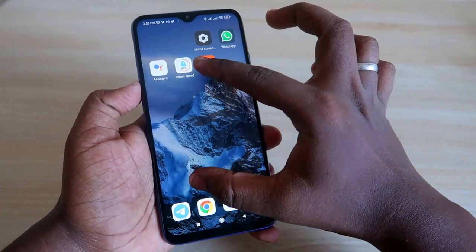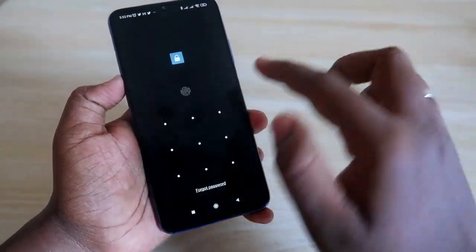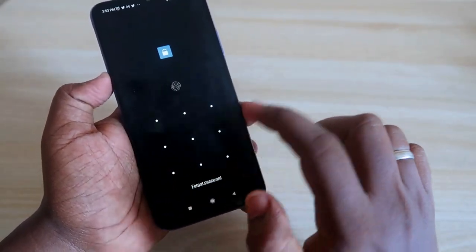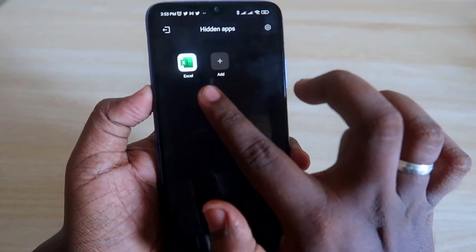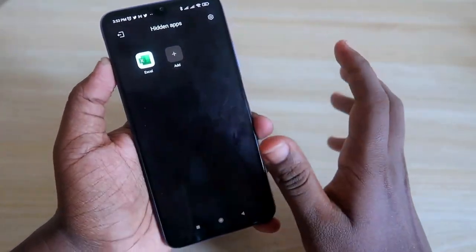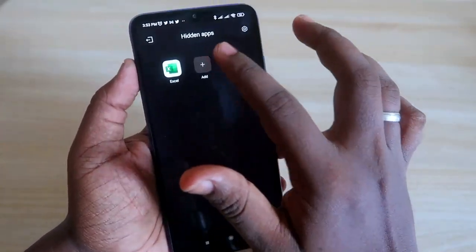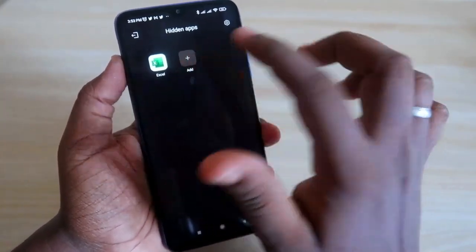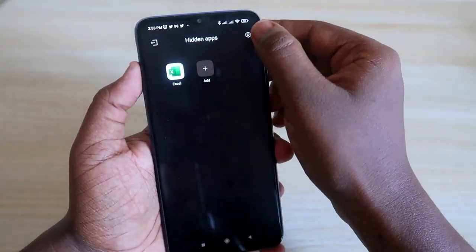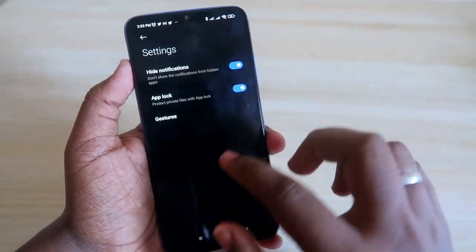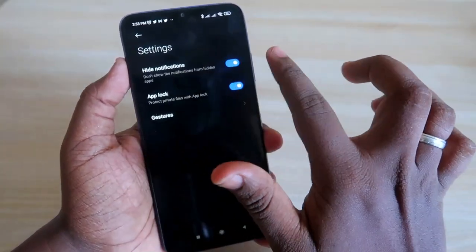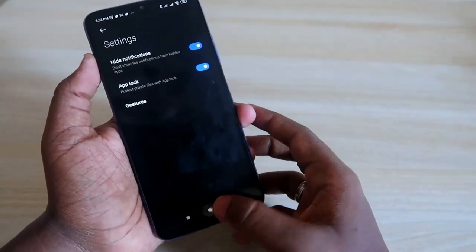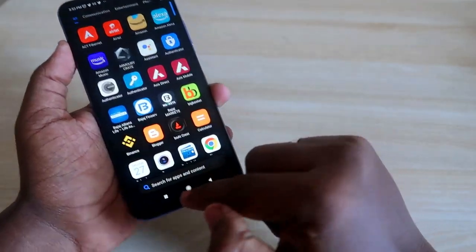You can still access the hidden apps yourself. On the home screen, just swipe up on a blank area. You will be prompted for your pattern, and after entering it, all the hidden apps will be listed. If you want to add new apps, click the Add option. The hide notification and app lock settings are also available here.